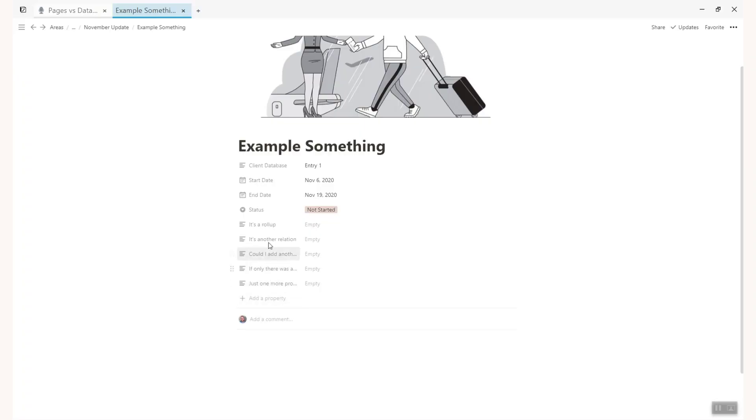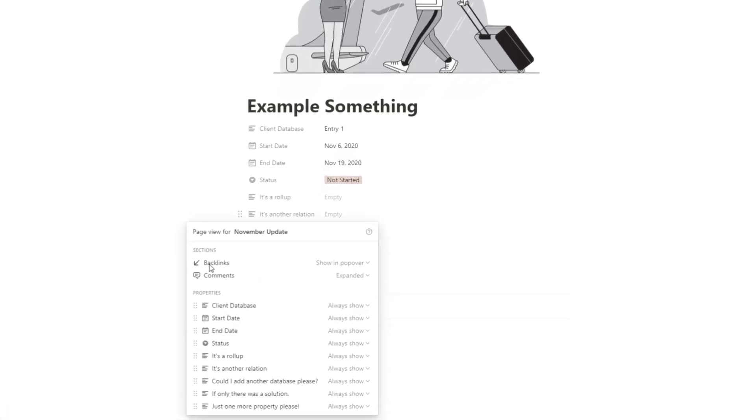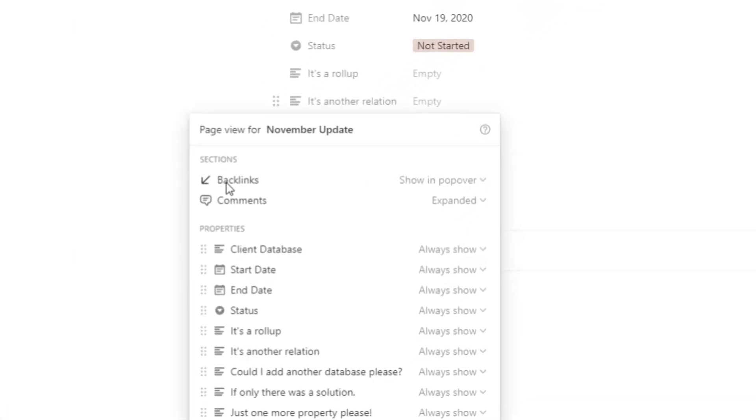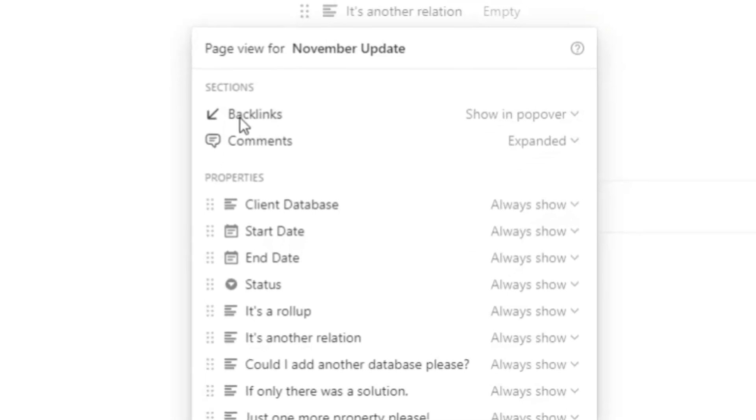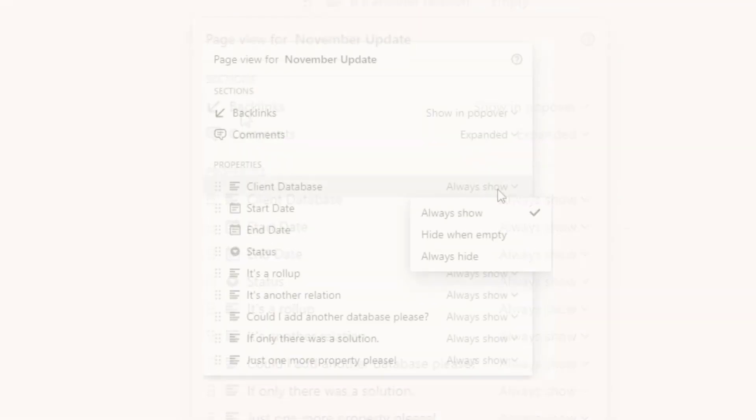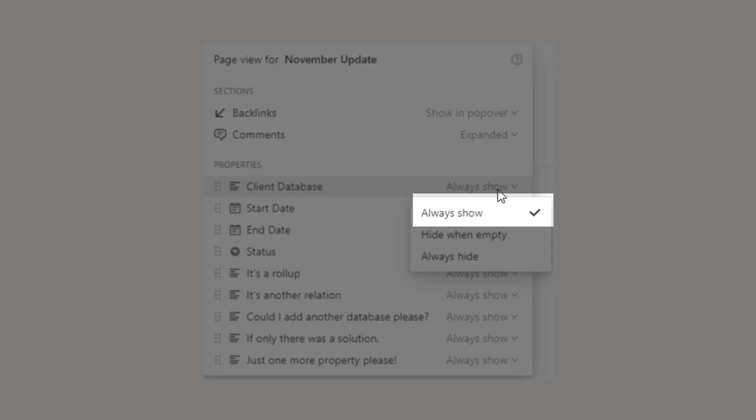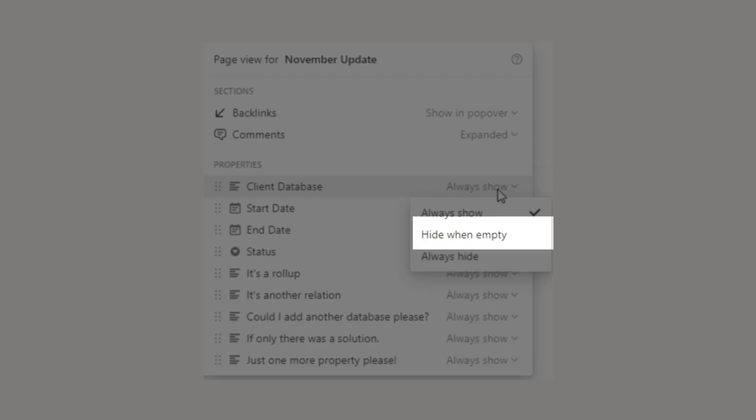First of all open up any database entry and right click the name of the property like so. Click on customize page and then you have this beautiful little window comes up and gives you a number of options for each property on this database. You can either always show which is perfect for project or task deadlines perhaps. Always hide for those sneaky nerdy formulas you've copied from others but don't really need to see anymore because it only appears in a certain view on a certain gallery in a certain section. Or of course you've got the hide when empty.